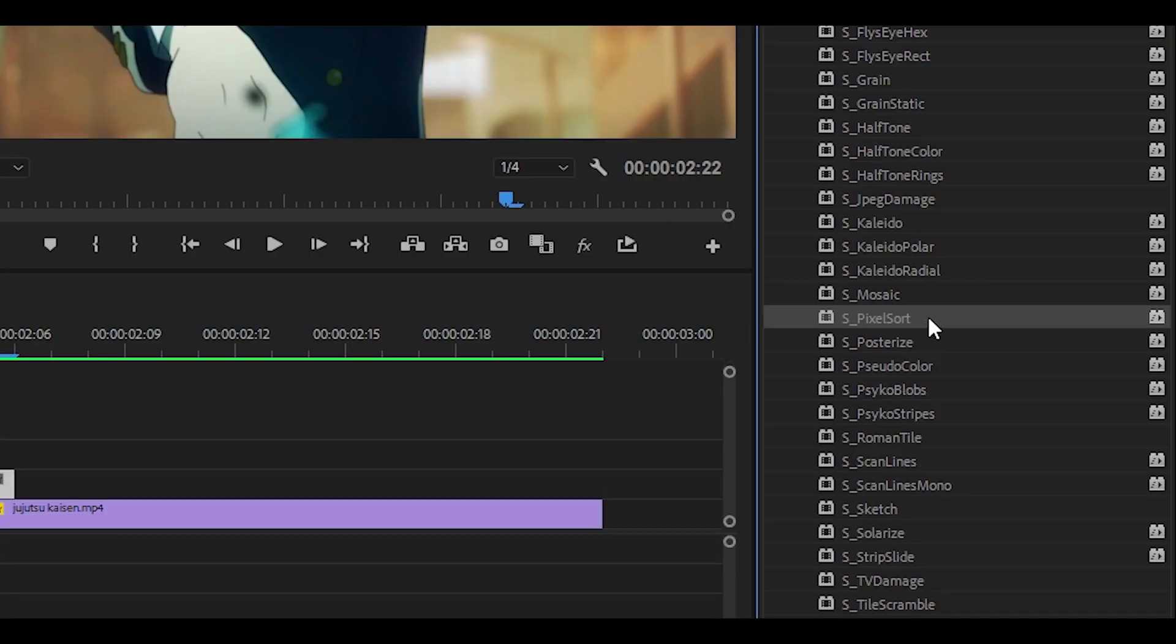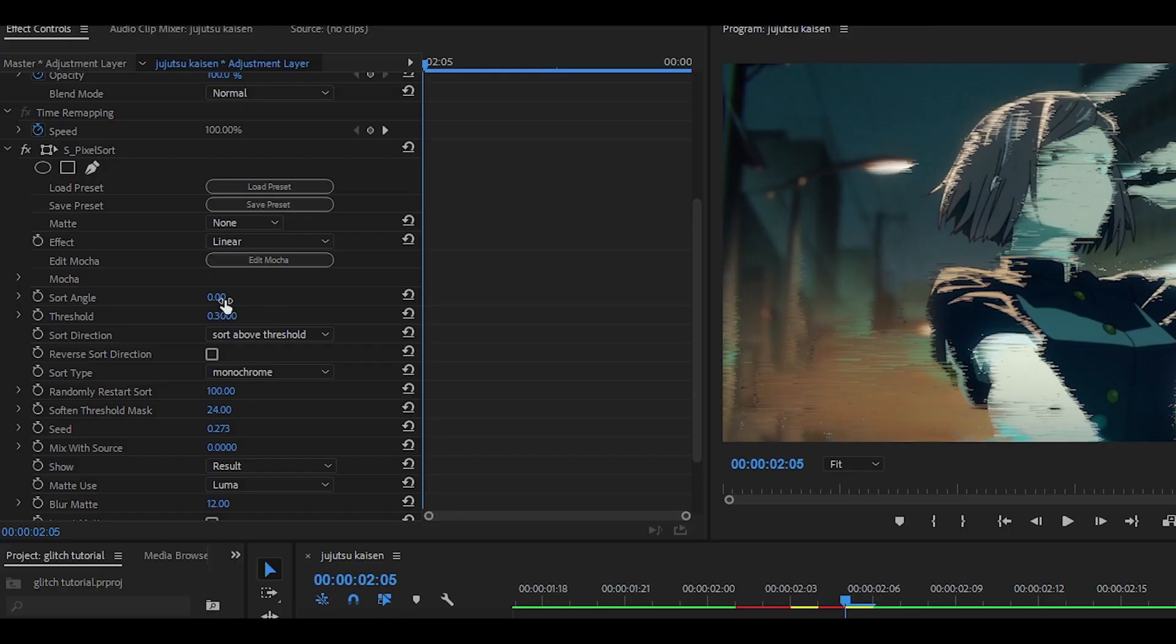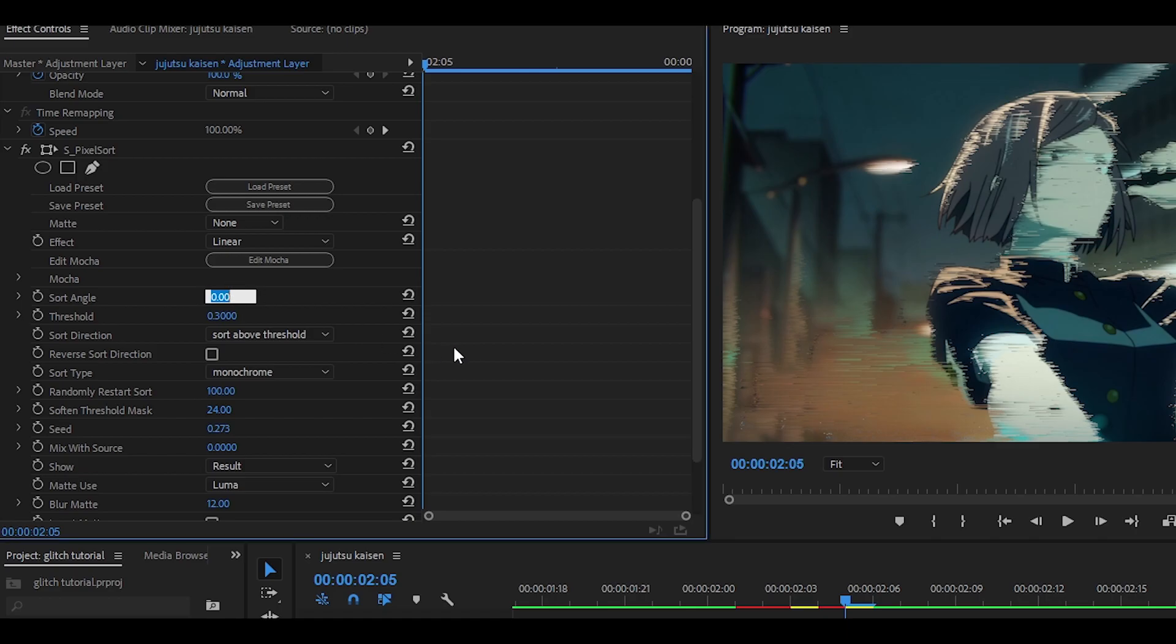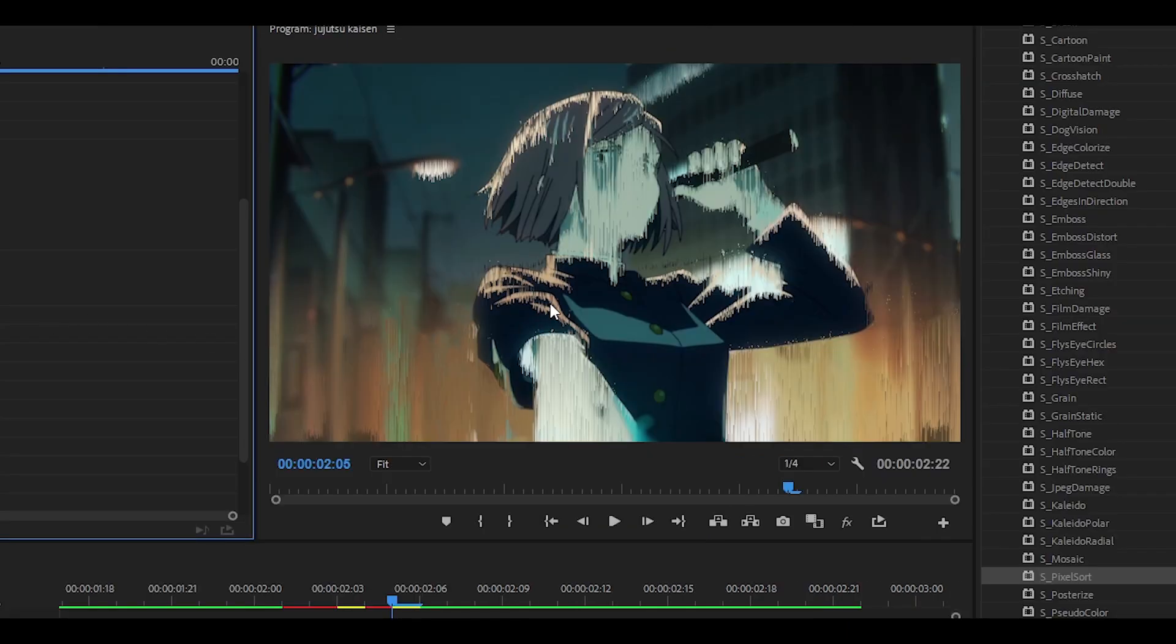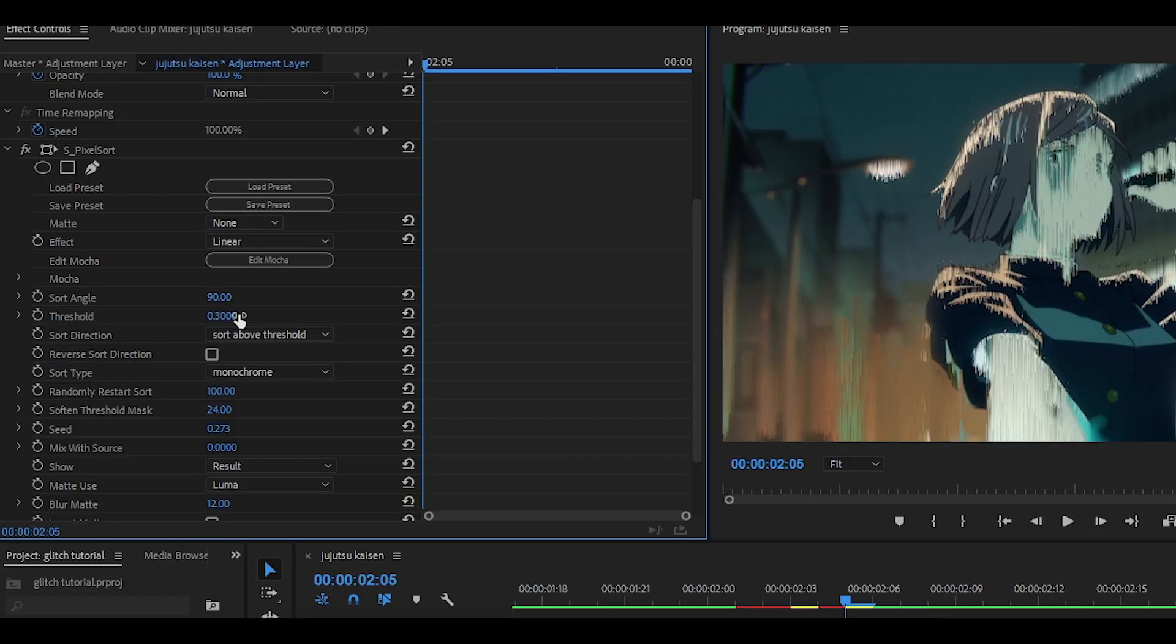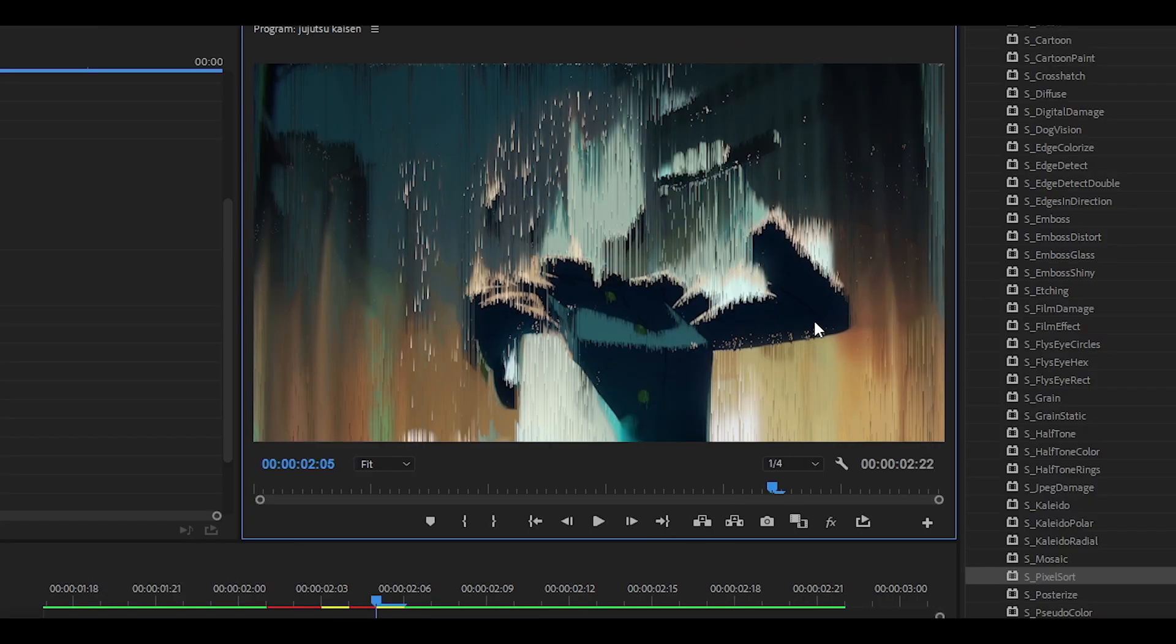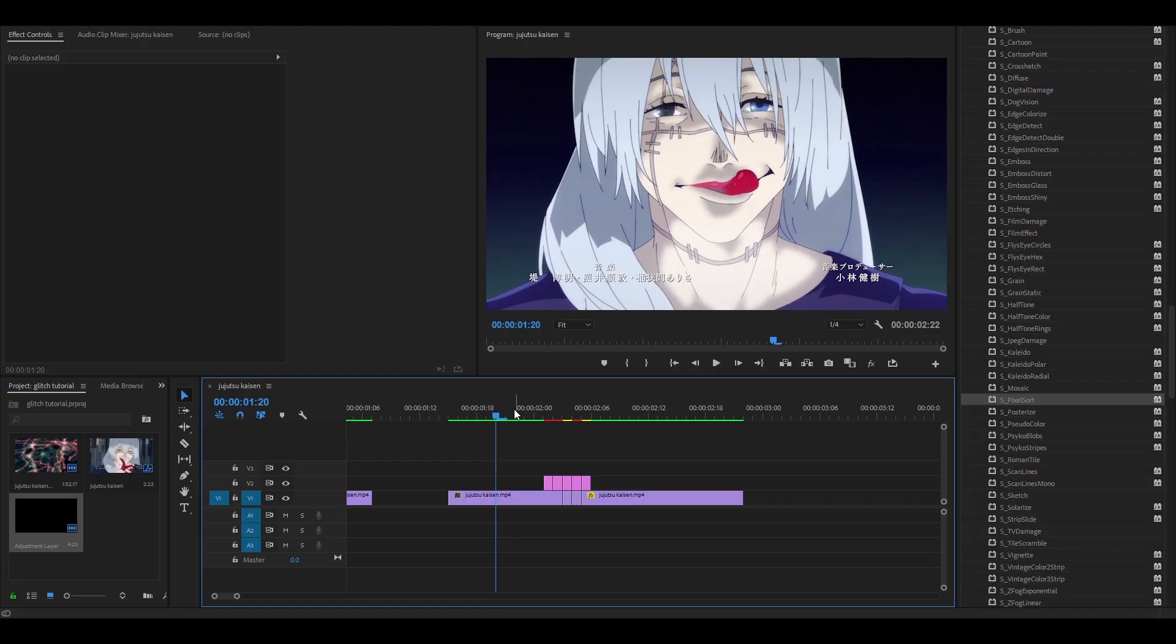But if you don't like that one you can also add something else called pixel sort. Drag and drop and you can also change what angle it's at. So if I change it to 90 it changes. You can change the threshold to around 0.1 and it gives off this extremely glitchy effect which I really do like so you can use this as well if you want to. And it will look something like this.